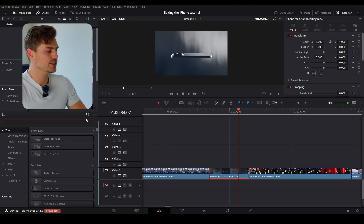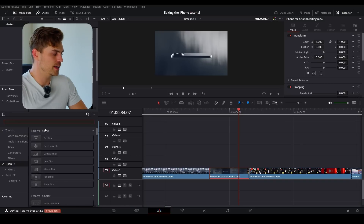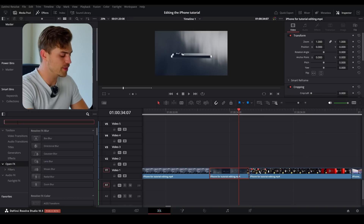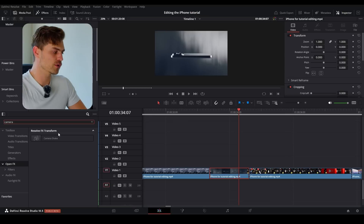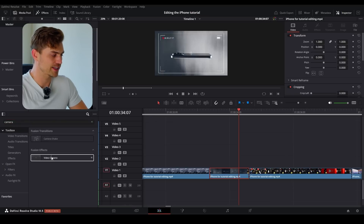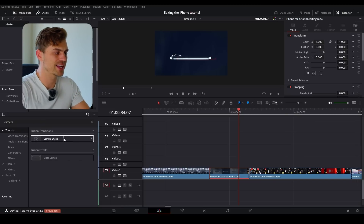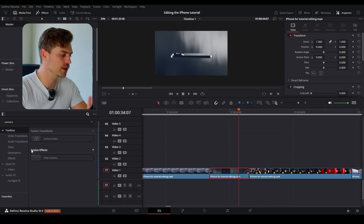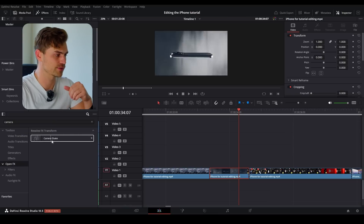Go over to the effects panel. If you do not see it, click on effects and it should pop up in the bottom. In the open effects panel, type in camera shake. Do beware that you take this from the Resolve FX transform, because there is another camera shake in the camera toolbox — fusion transitions and fusion effects — but those are video camera overlays or transition effects. We want the open FX camera shake from the Resolve FX transform.